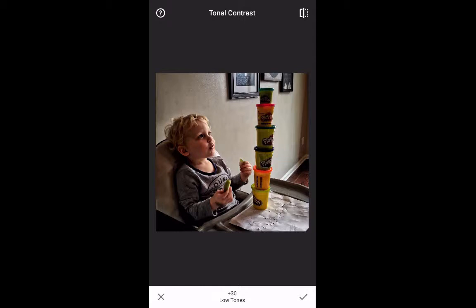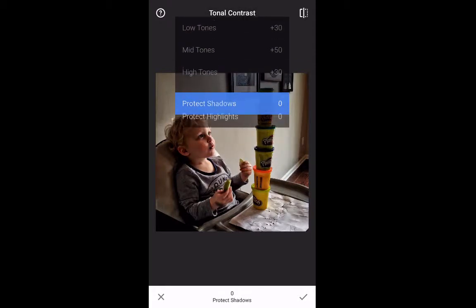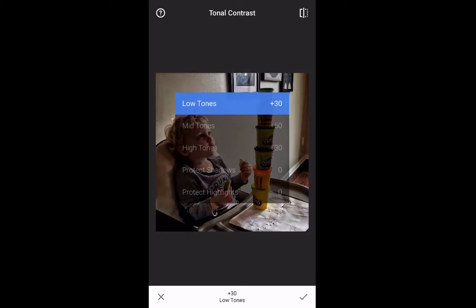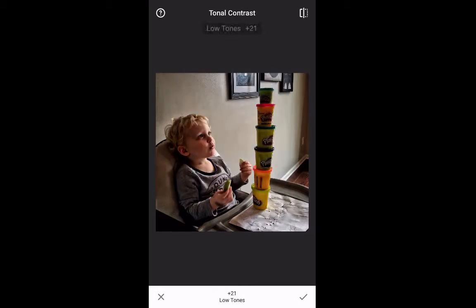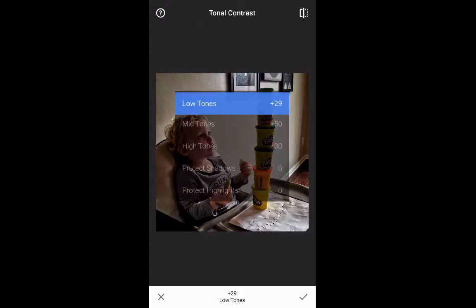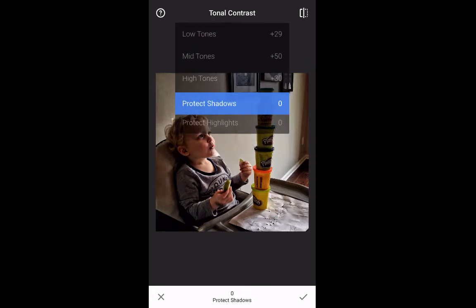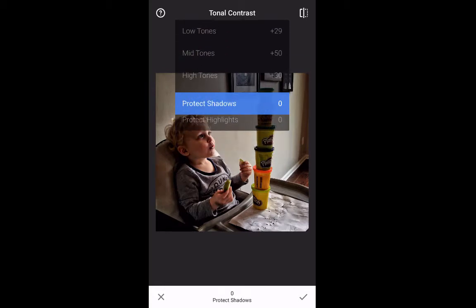As always, you swipe vertically on the image to access the menu. Then once an option has been selected, you swipe horizontally to change that option. The menu includes low tones, mid tones, high tones, protect shadows, and protect highlights.